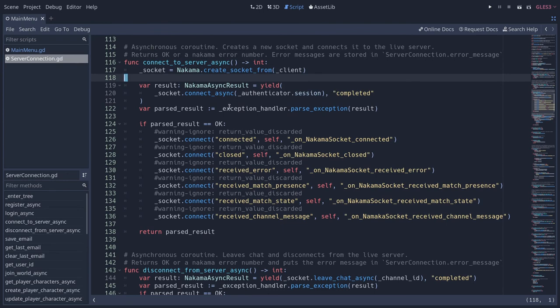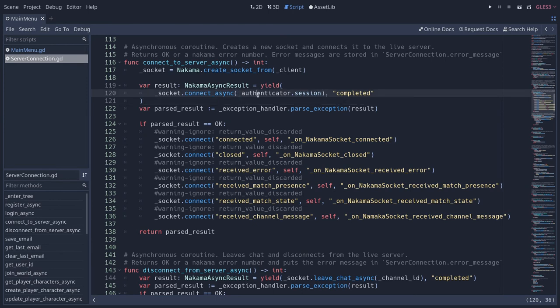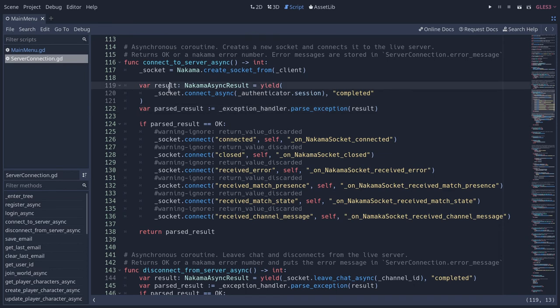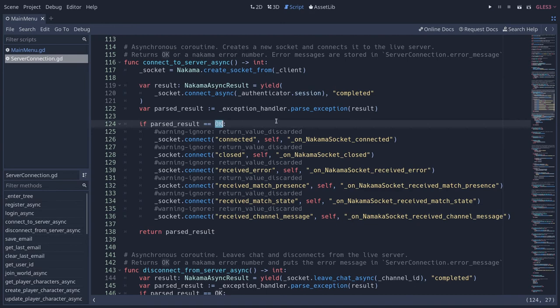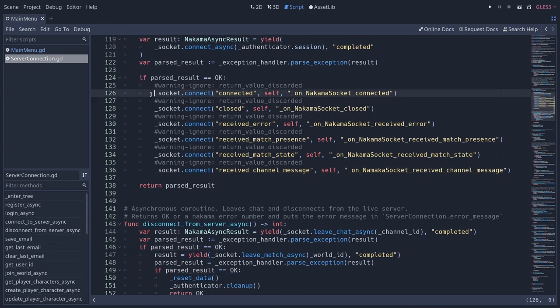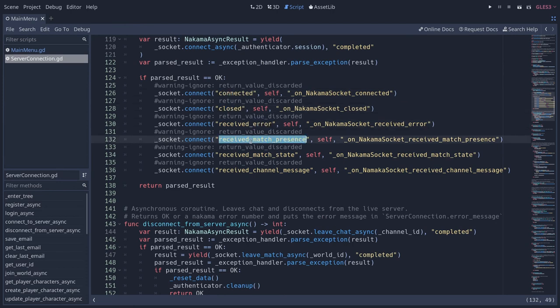I'm going to control click on this to jump to the server connection script. And there you can see there's a little more code. Same thing, we create a socket from the client using the Nakama API. We then call socket.connect_async. The session in the final demo is stored on a delegate class called authenticator. And then instead of using result.is_exception, we have a little helper class that converts the Nakama async result to an integer. If our result is okay, then we connect to the various signals that we want on the socket API: connected, closed, received an error, match presence. It's very similar to what we did in the basic demo, we just do a bit more.